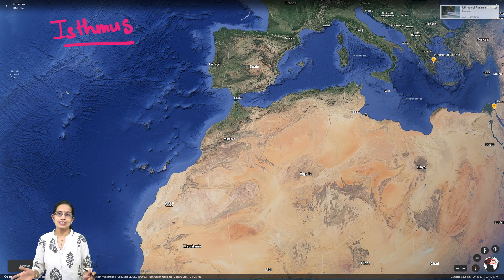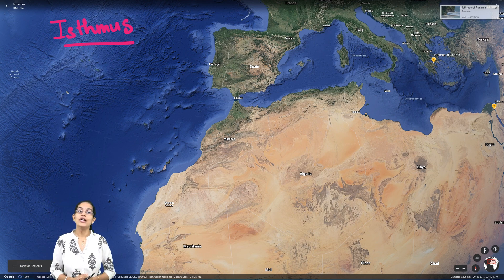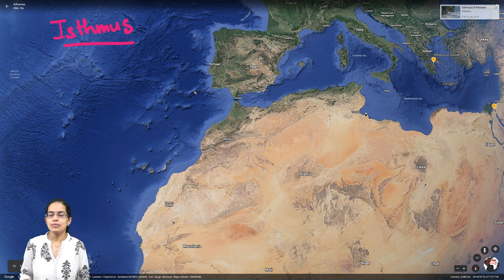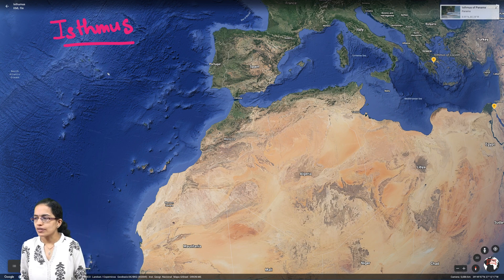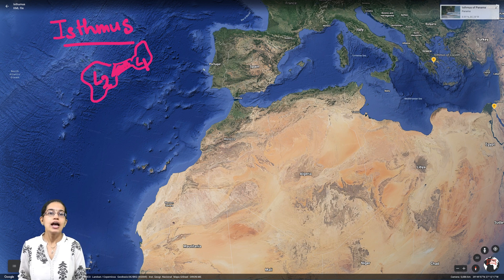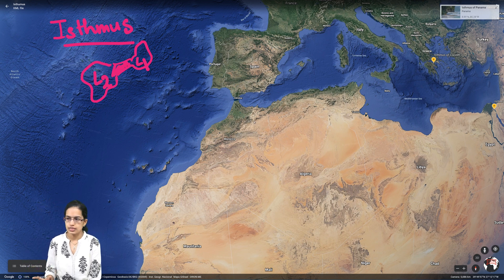Today we will be discussing what an isthmus is and the major isthmuses of the world. An isthmus, as understood in our previous lecture, is simply a connection between two land parcels — you have land parcel 1 and land parcel 2 being connected by a strip of land, and that is what is known as an isthmus.